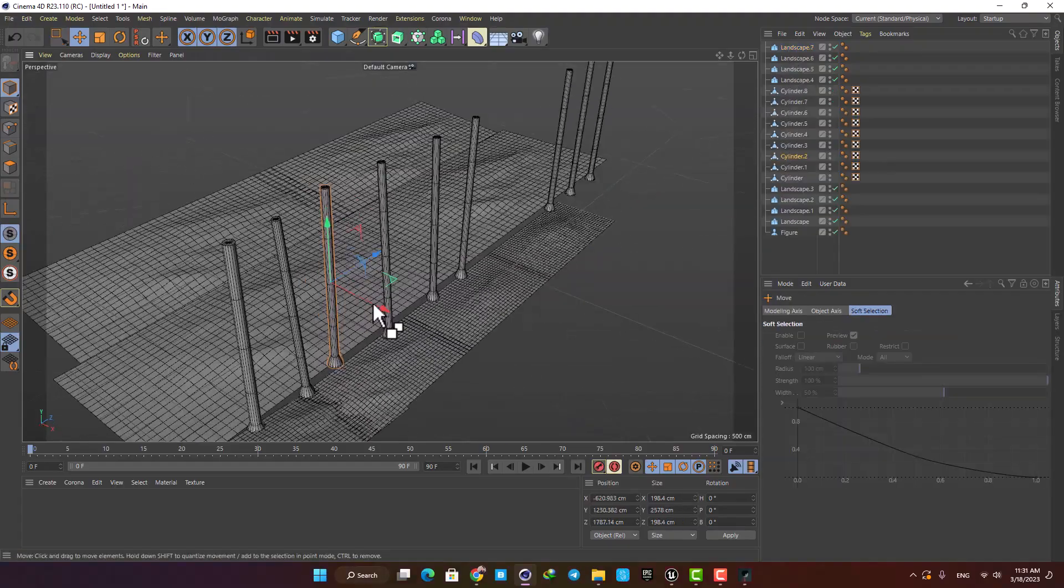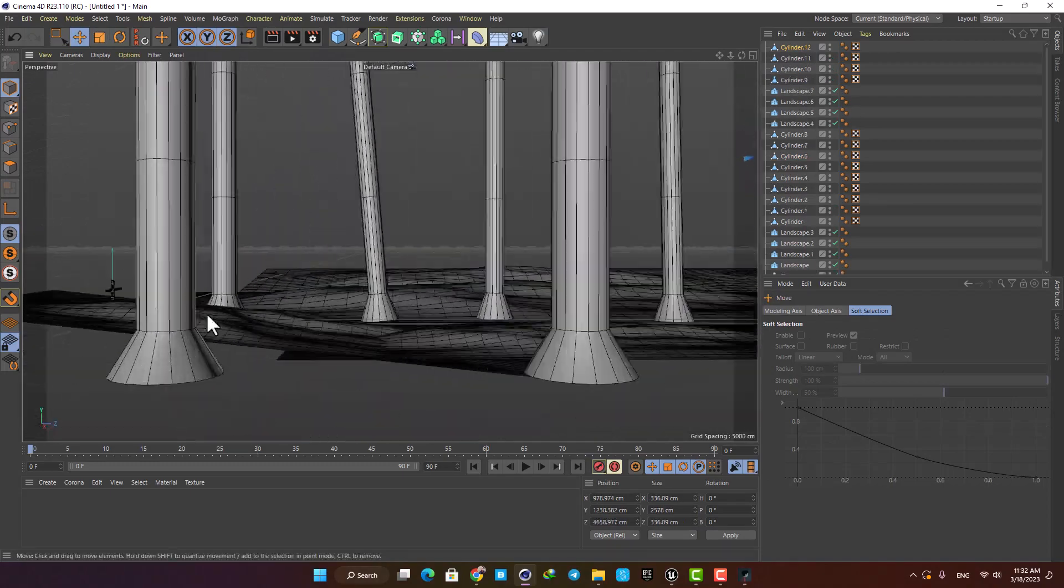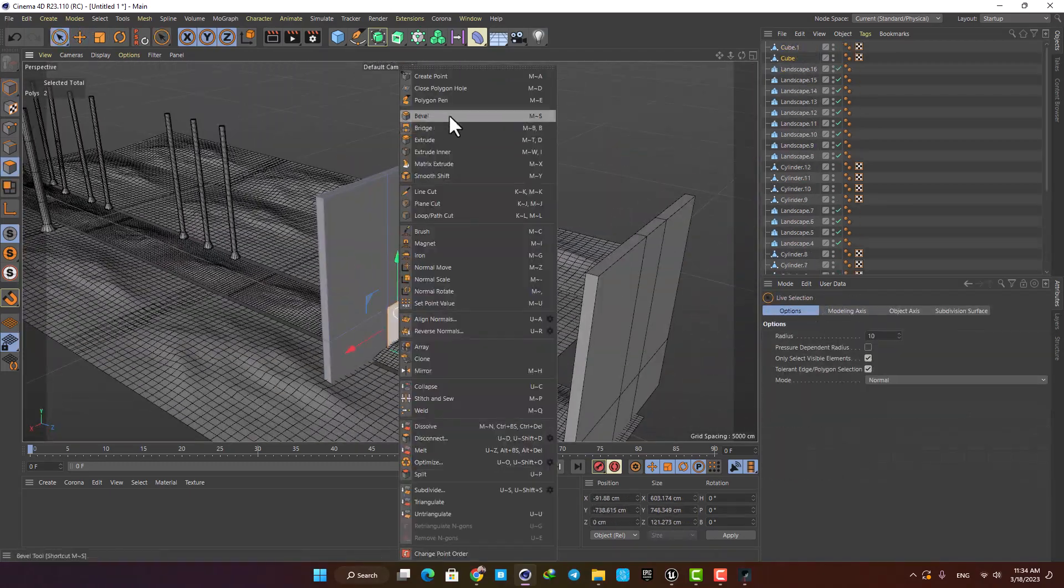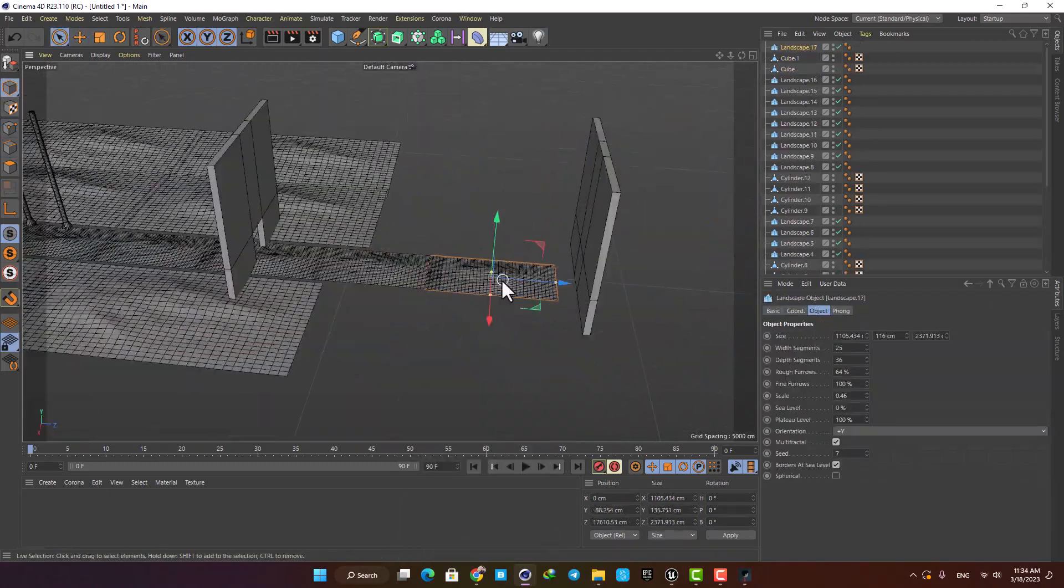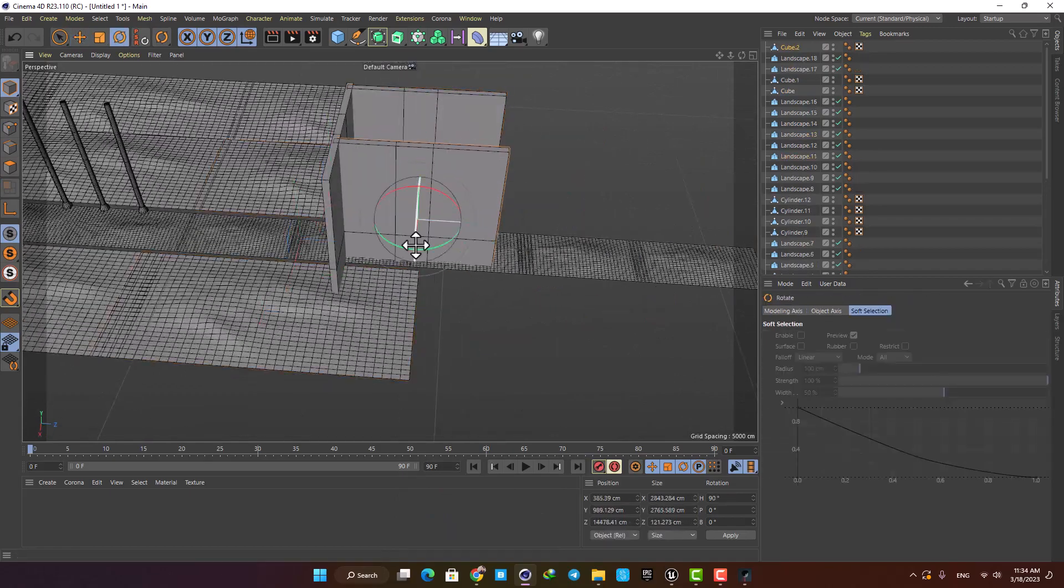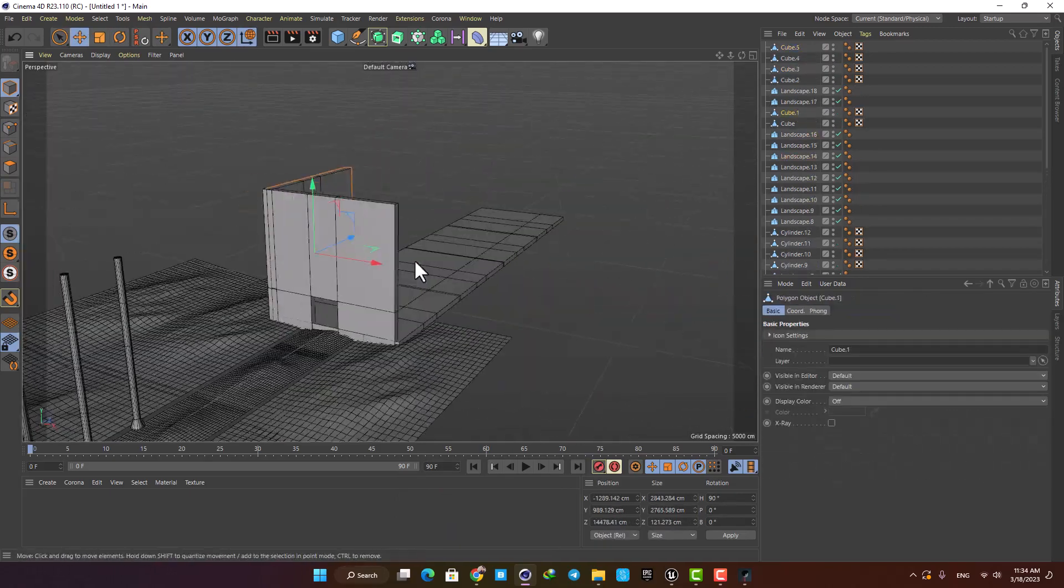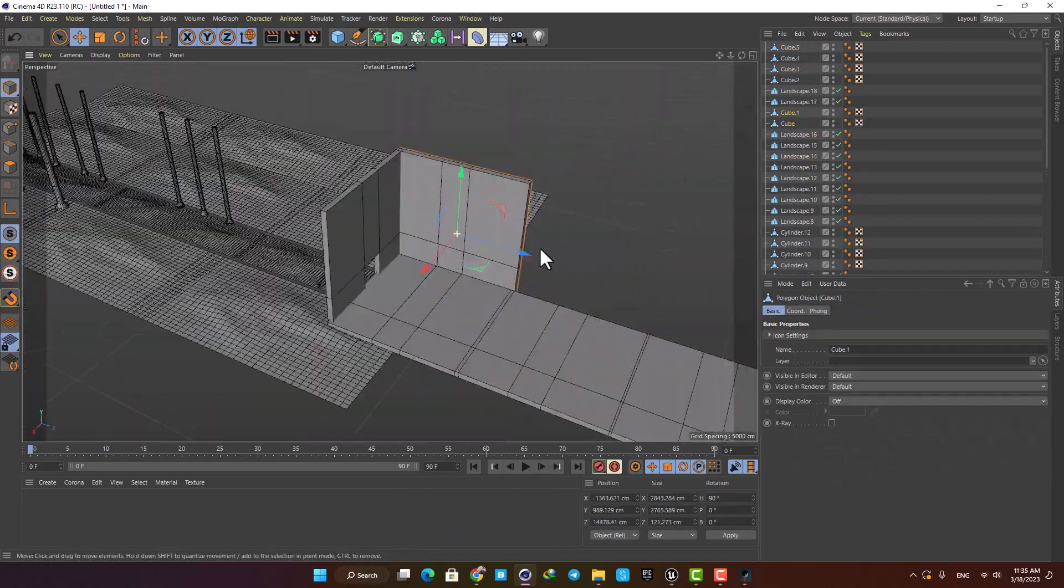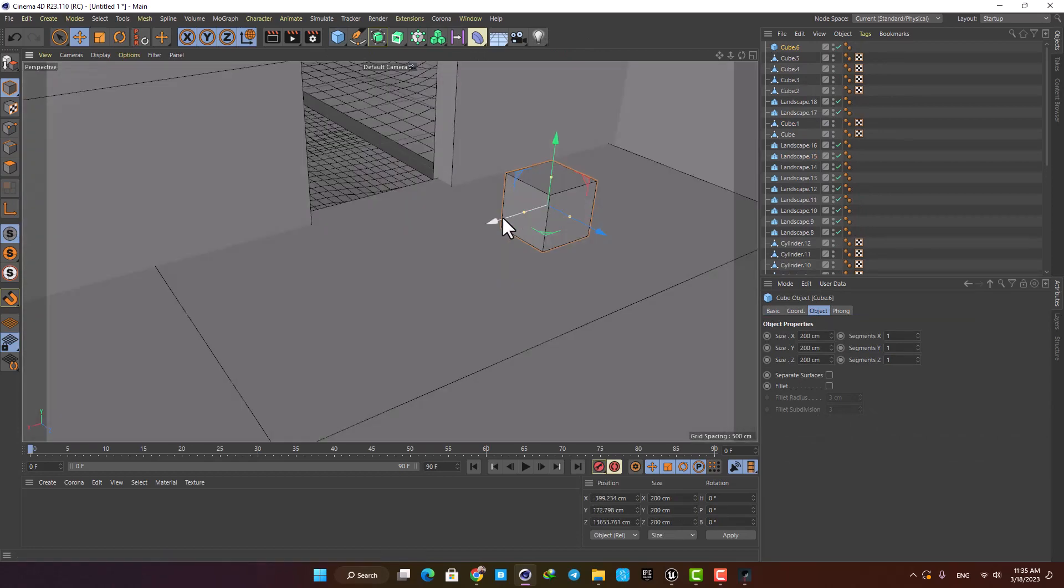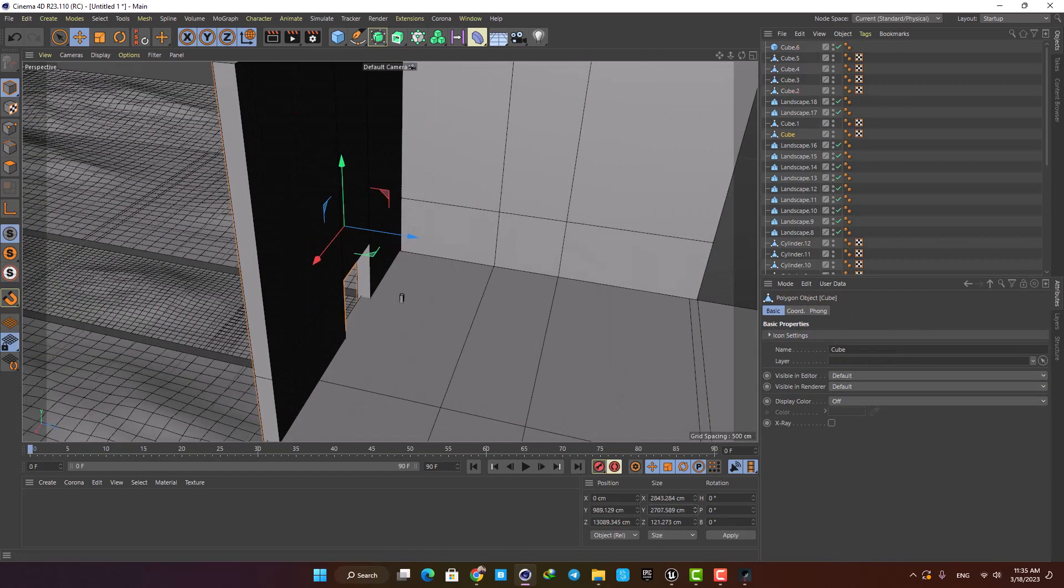I started the environment design process by blocking out the level and creating a very rough and simple model to get the overall feeling of the environment. I made a road with a couple of landscape models, some cylinders as my trees, and a factory made of a couple of simple cubes.